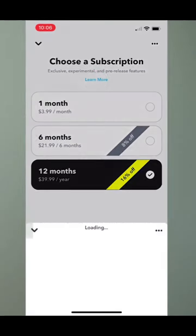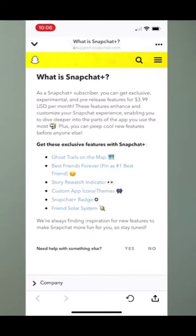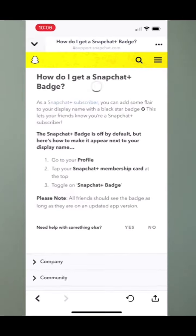To see those features, at the top you can see 'Learn More' — I'll tap on that. Then towards the bottom you can see 'Snapchat Plus Badge.' I'll tap on that, and it says as a Snapchat Plus subscriber you can add some flare to your display name with a black star badge, which is a white star surrounded by black in a little circle.